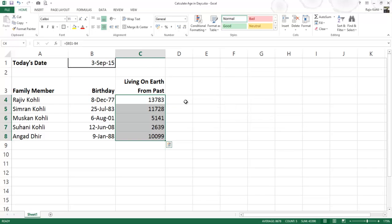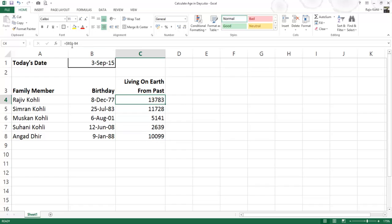This way the formula will automatically be copied to the selected cells. We are using the absolute reference for the cell B1, because we need to subtract each person's date of birth from today's date entered in cell B1.